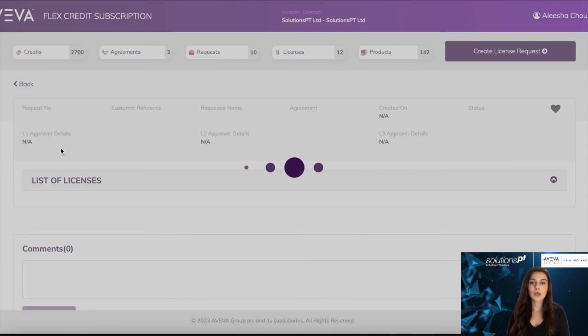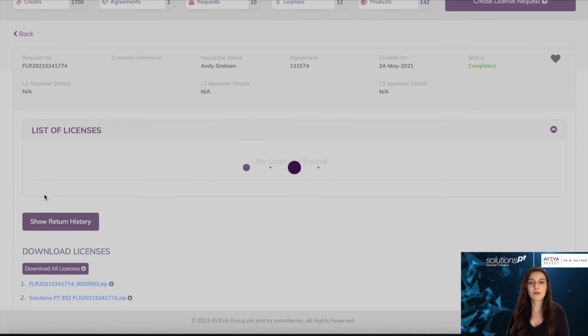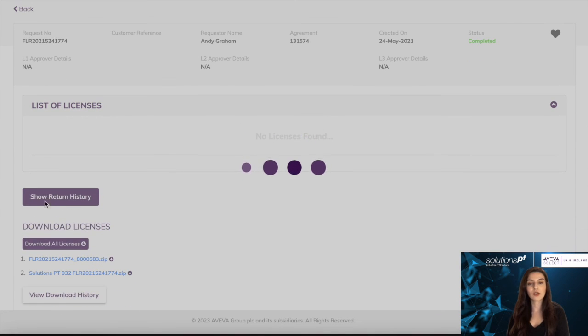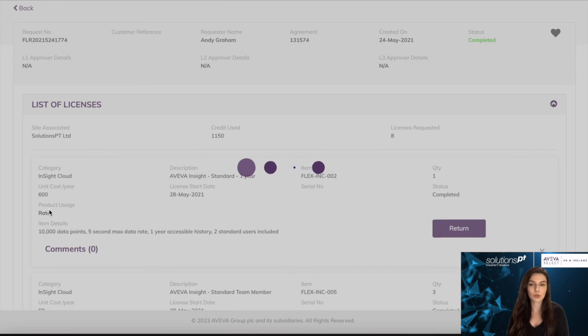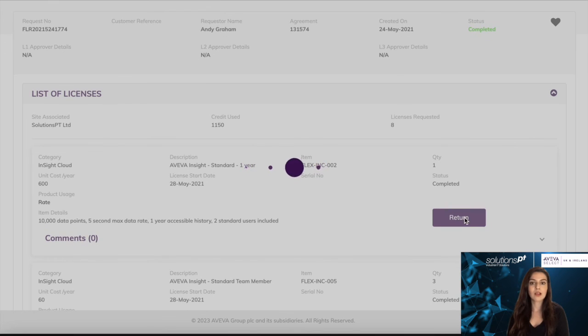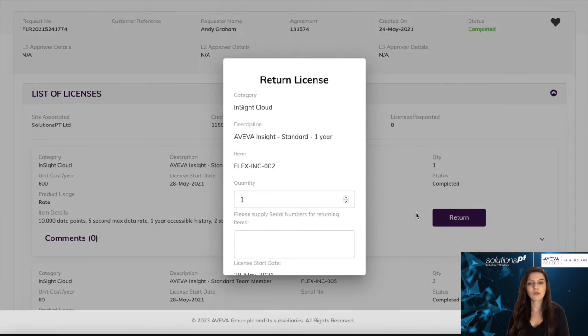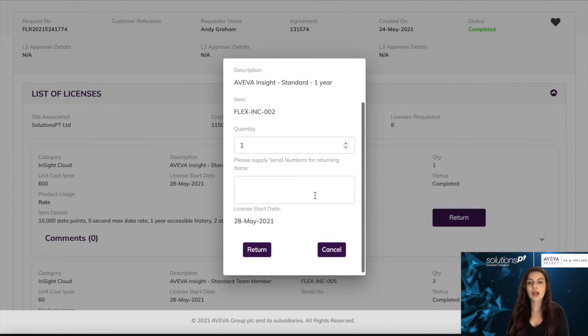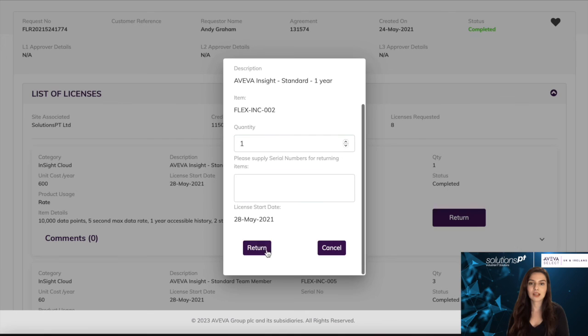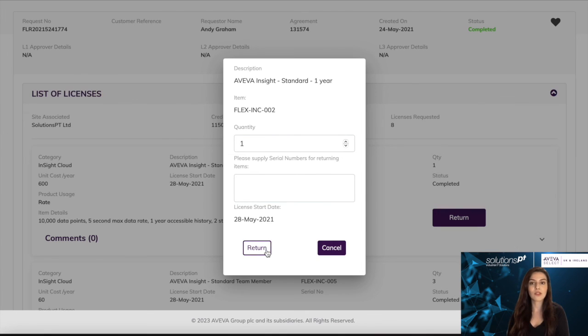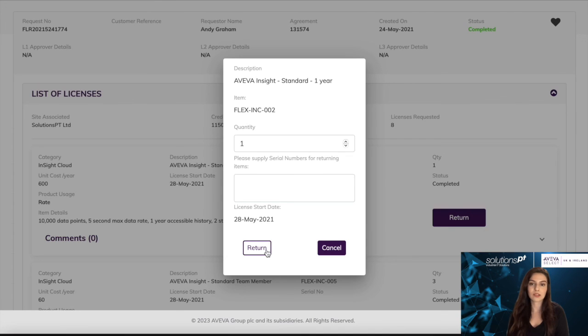If you go back, you can initiate a return on the license as well. This will return the license to Aviva, and once you return the license, you will stop burning down the credits on that license, and you will be required to deactivate it within your system.